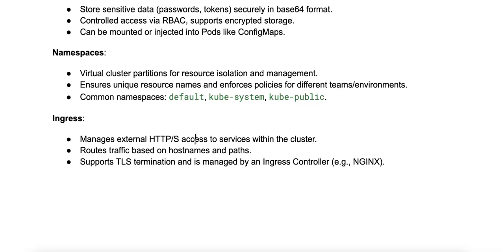Some characteristics include that ingress has routing rules. Ingress defines routing rules based on hostnames and paths, and it directs incoming requests to the appropriate backend service based on these rules.